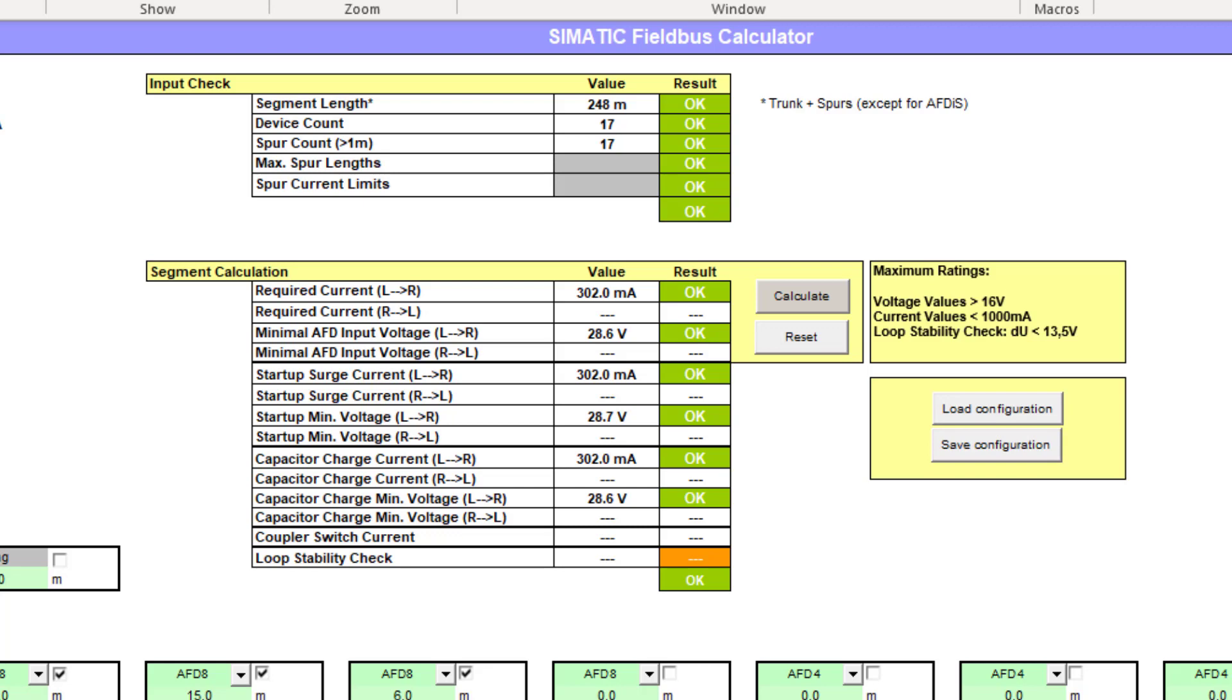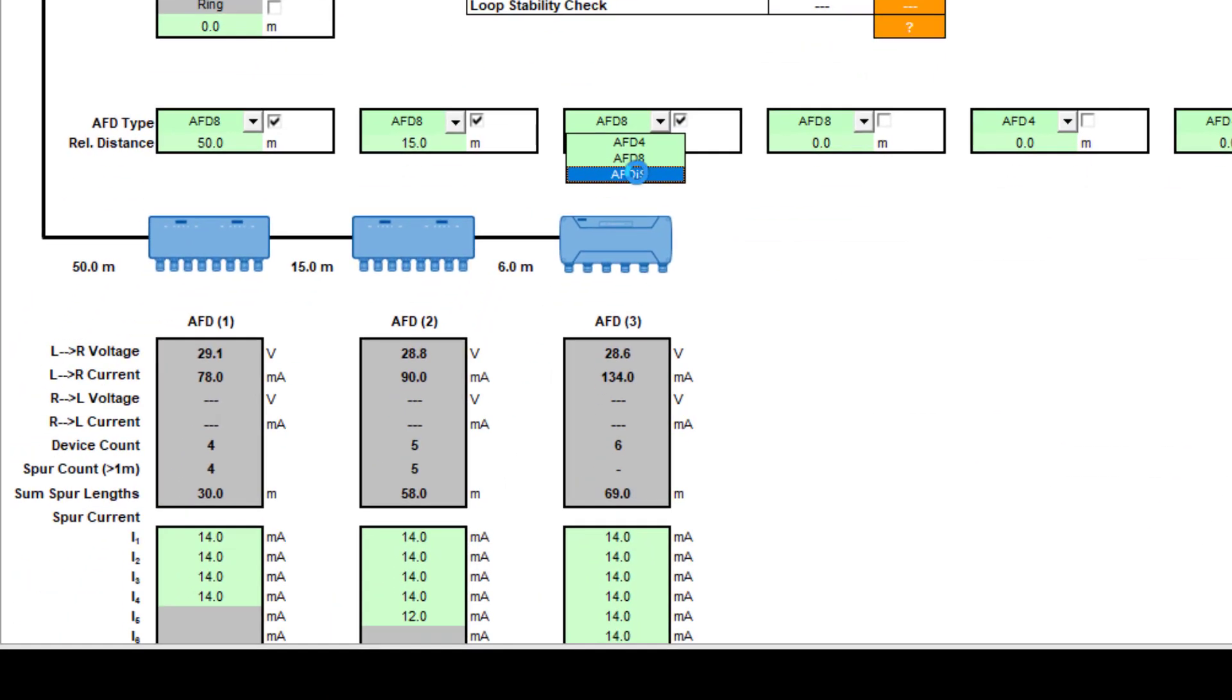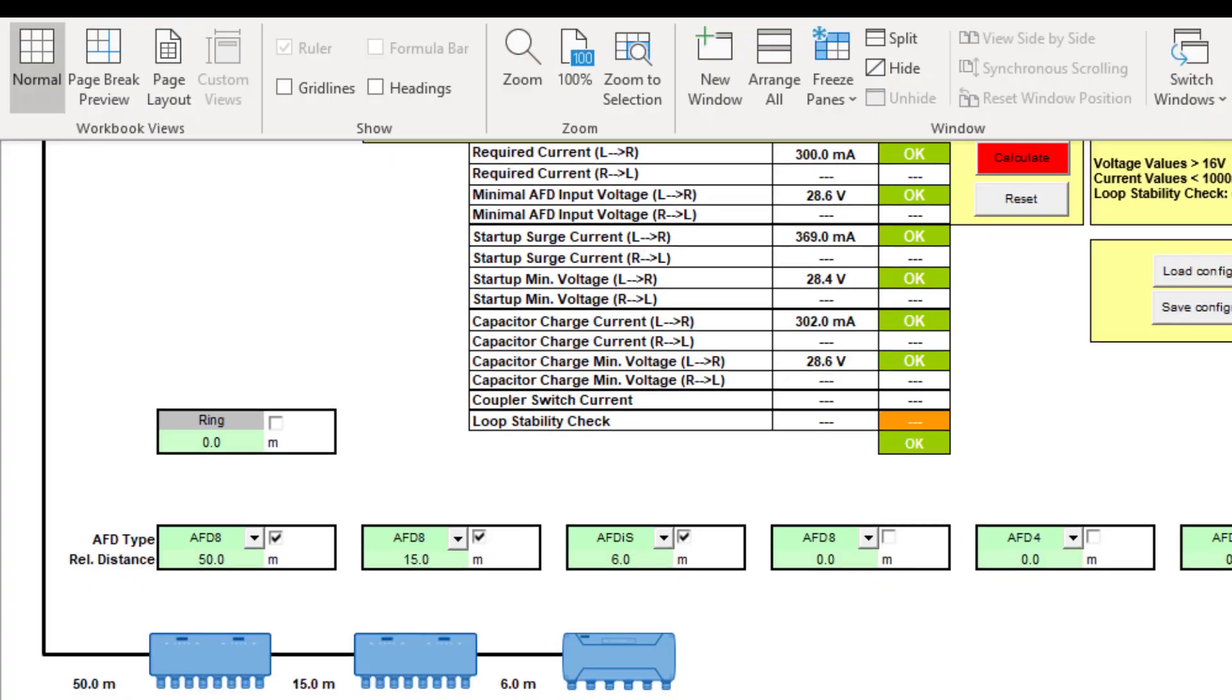It's a free tool, go and download it. It only really works with the Siemens AFDs. I'll just show you here, they're all the models. So if I went to the AFD IS and then recalculate, I can see that it's taken my AFD IS into account now on my high-powered trunk concept.